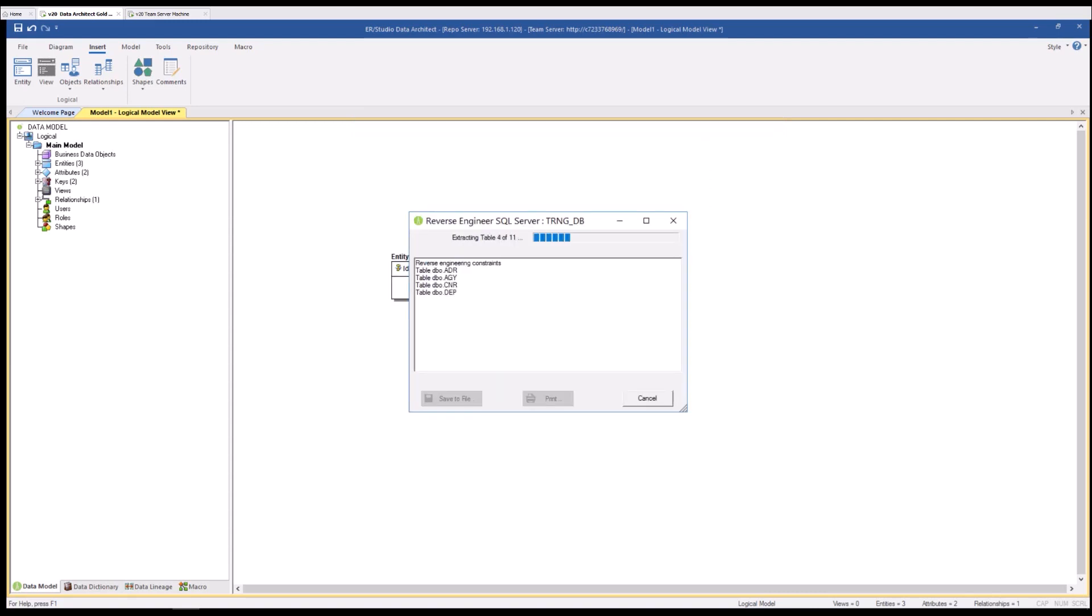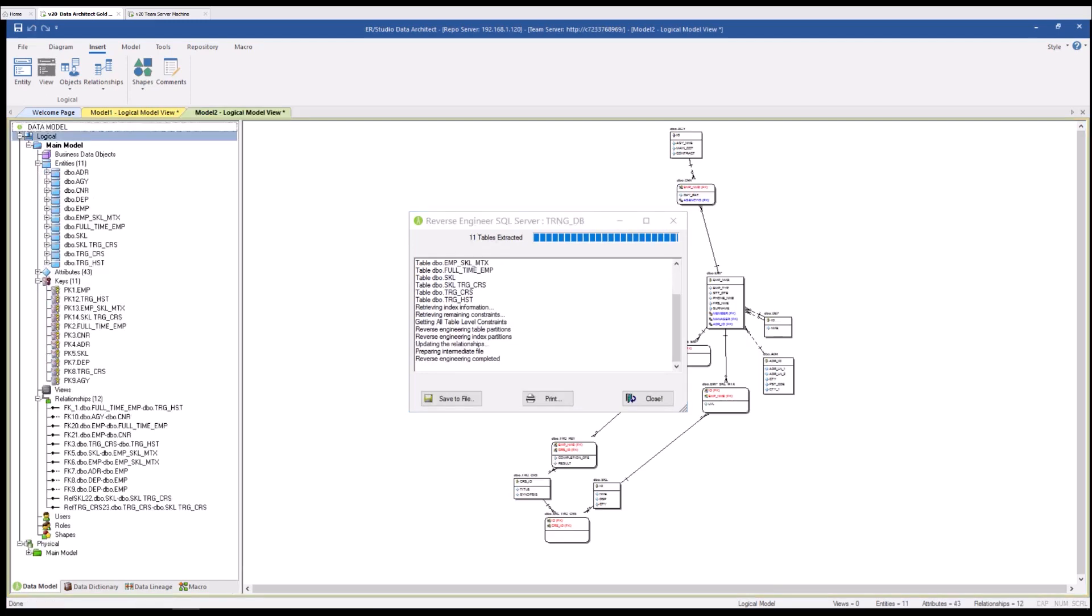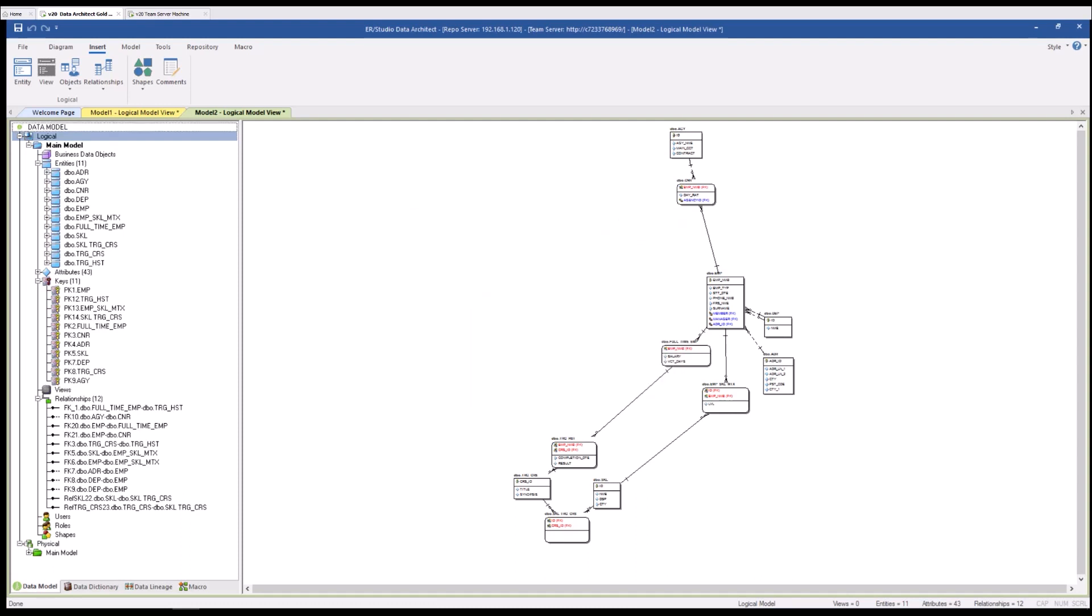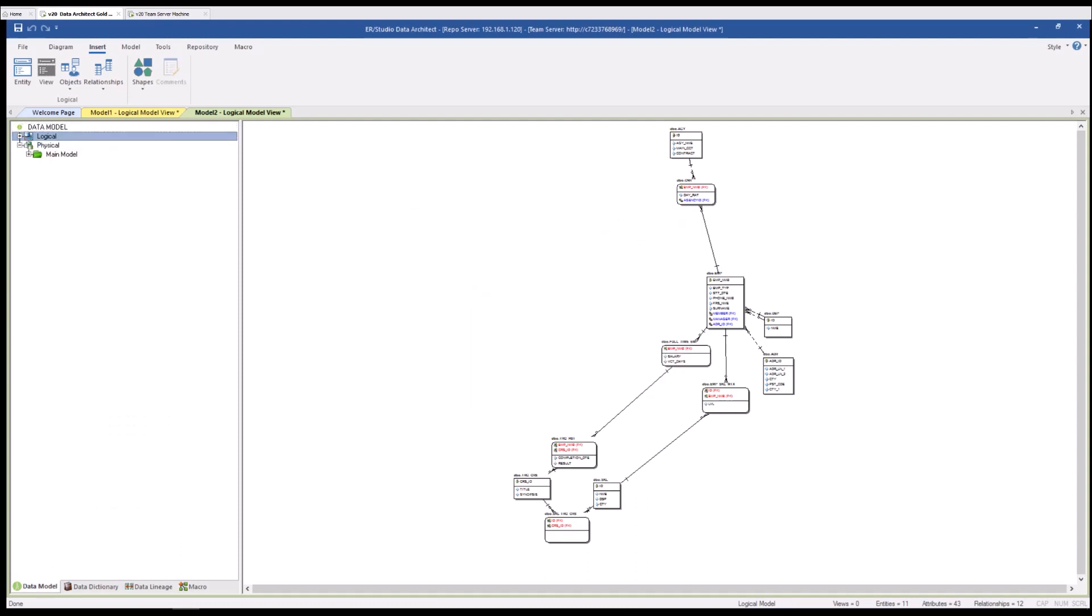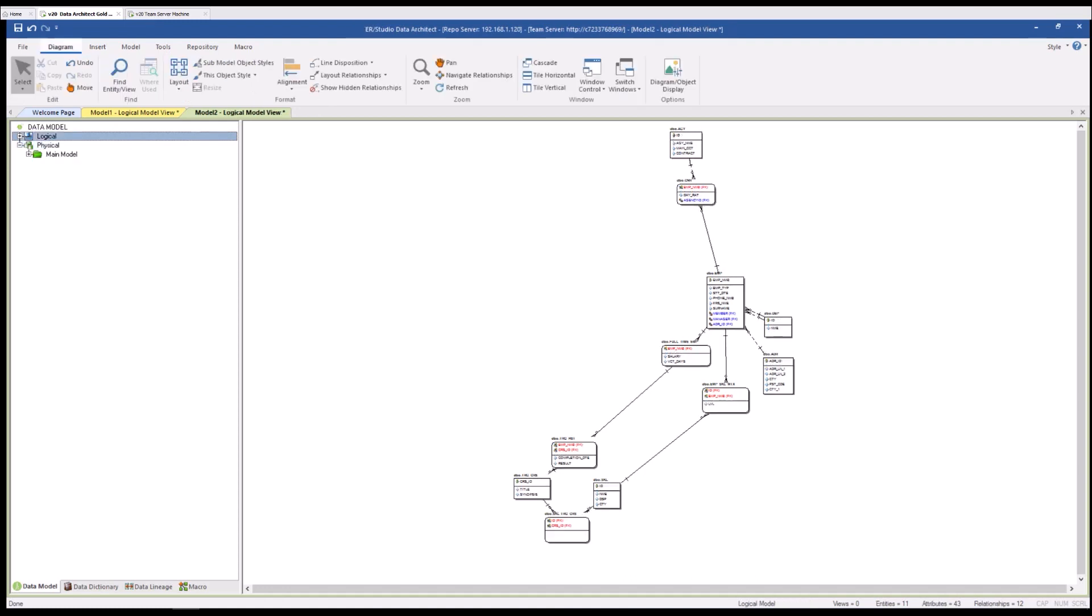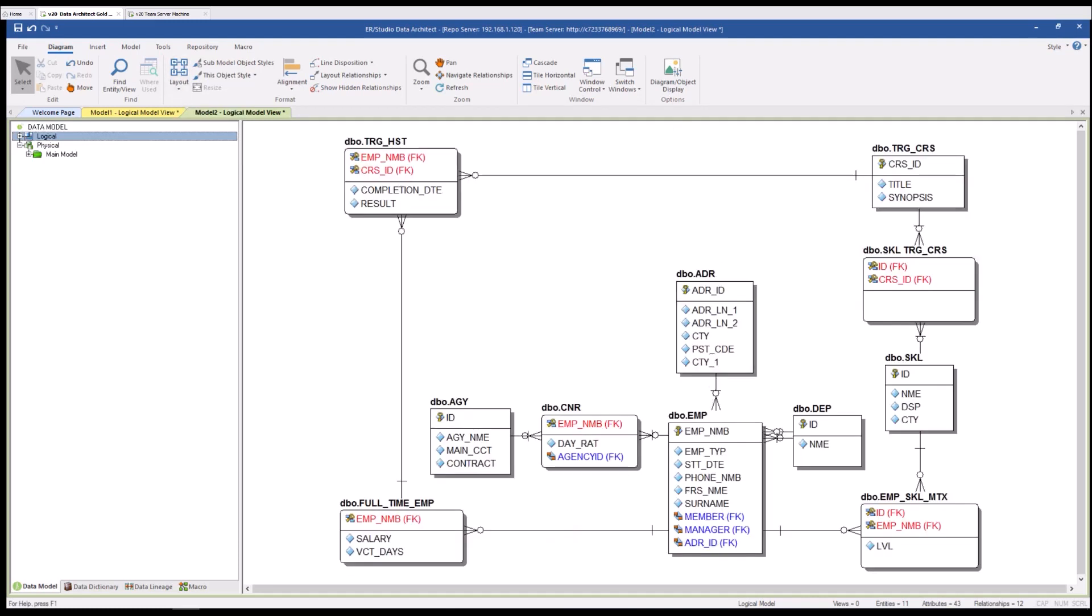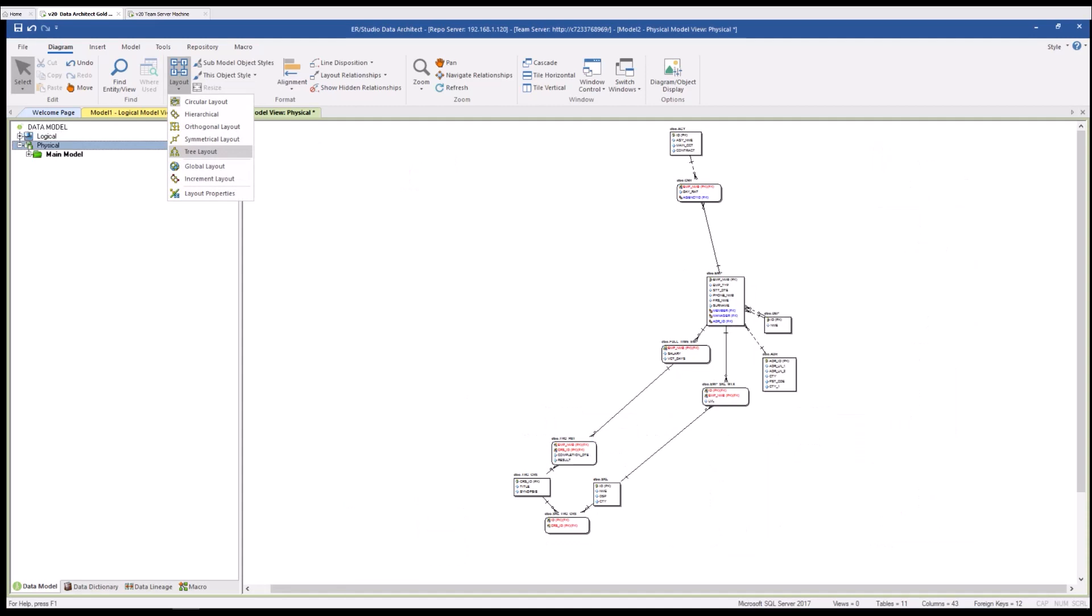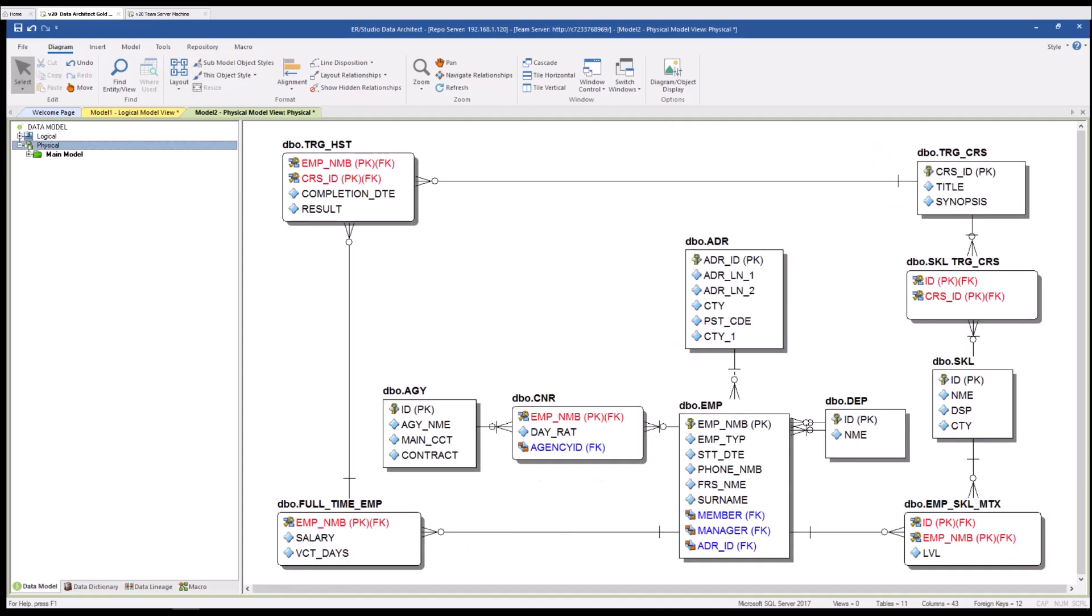You'll see that Data Architect is going out to reverse engineer this particular SQL server database and as I close the dialog window you see that we have both a logical and a physical model for this particular database. Under the diagram selection you could choose a layout that might be better suited to this particular schema. In this case I'm going to choose orthogonal and if I go to the physical model I'll choose orthogonal as well.